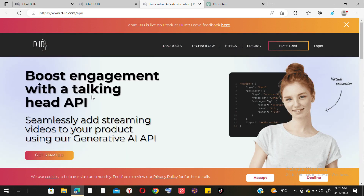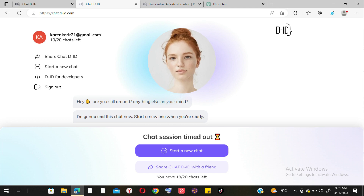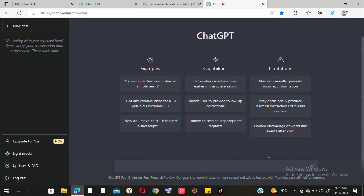The key difference is that with ChatGPT we do not have the option to record audio or talk to it directly, and it cannot read out what it has typed. That is literally the only difference between ChatGPT and Chat D-ID.